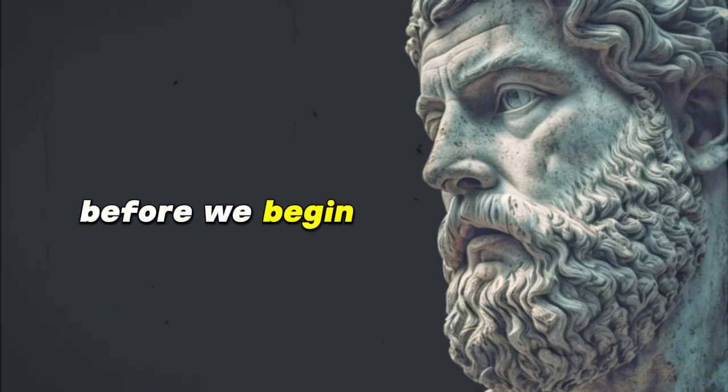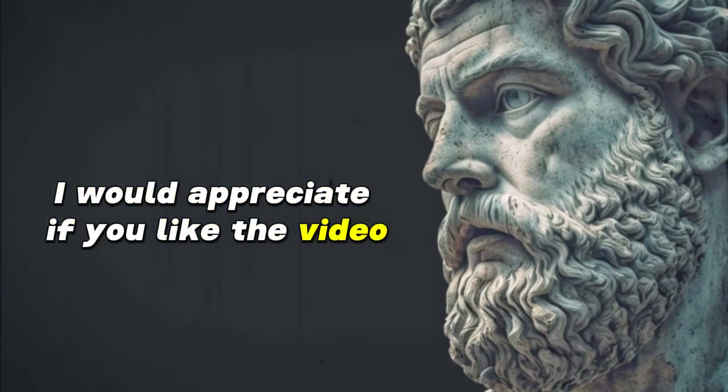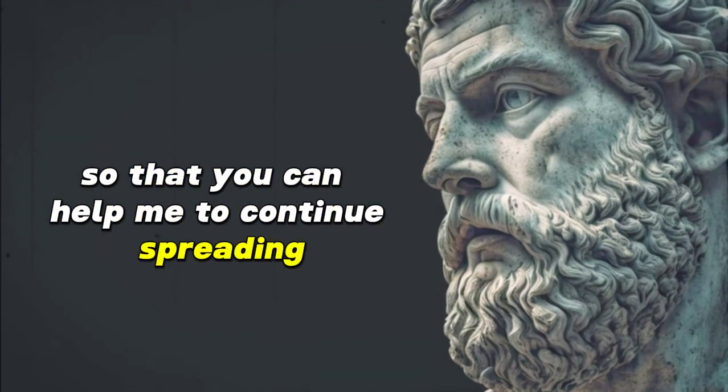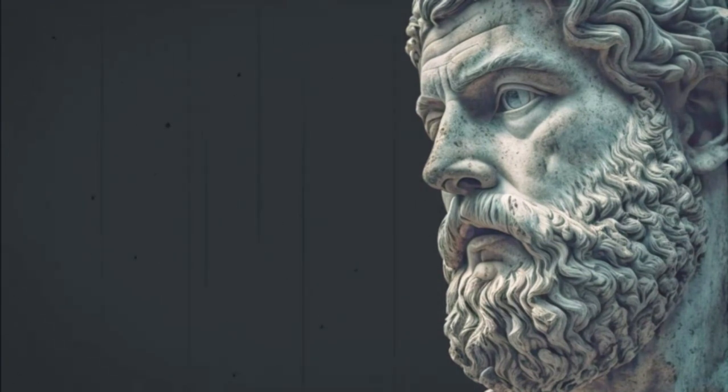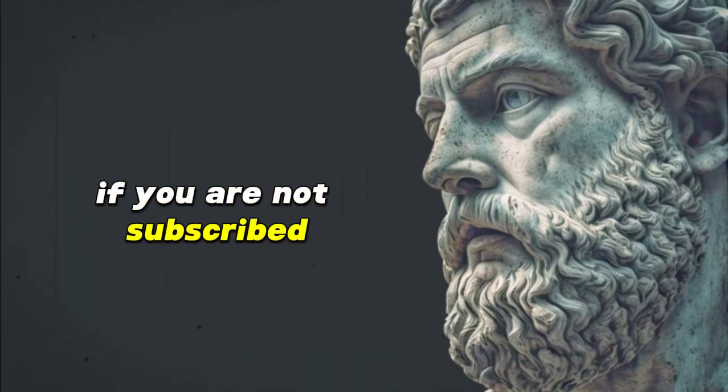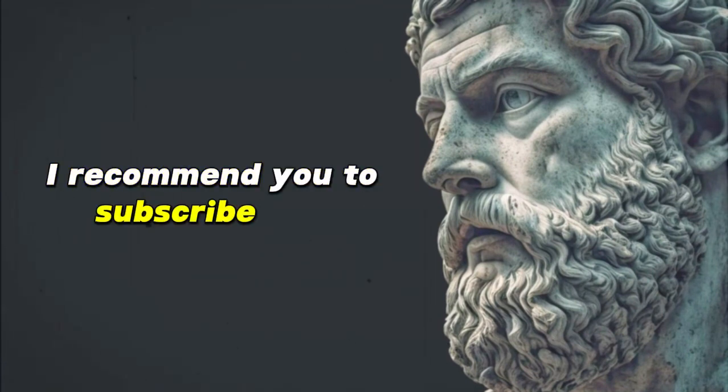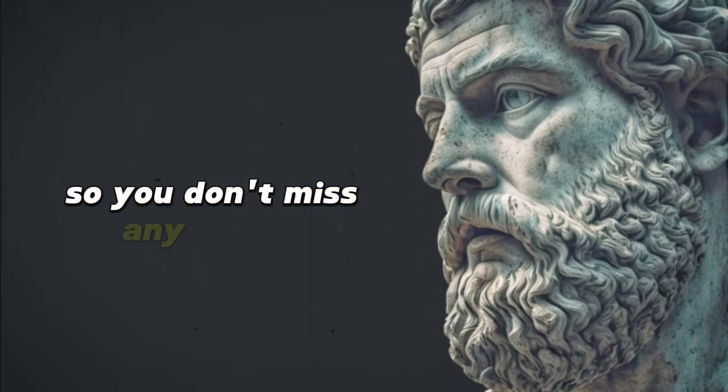Before we begin, I would appreciate if you liked the video so that you can help me to continue spreading the Stoic philosophy. If you are not subscribed, I recommend you to subscribe and activate the bell so you don't miss any video.